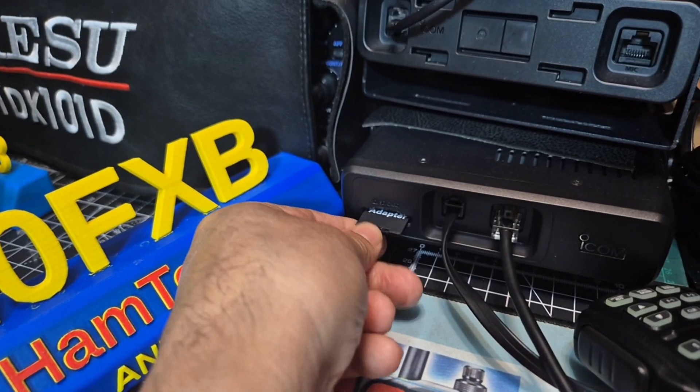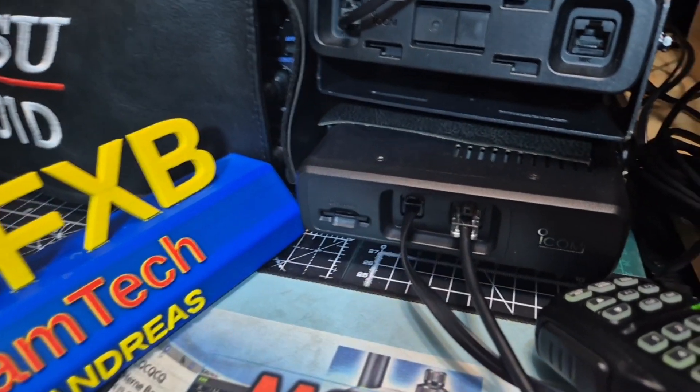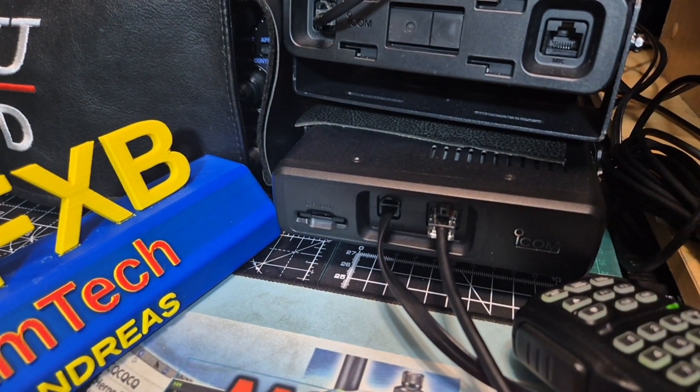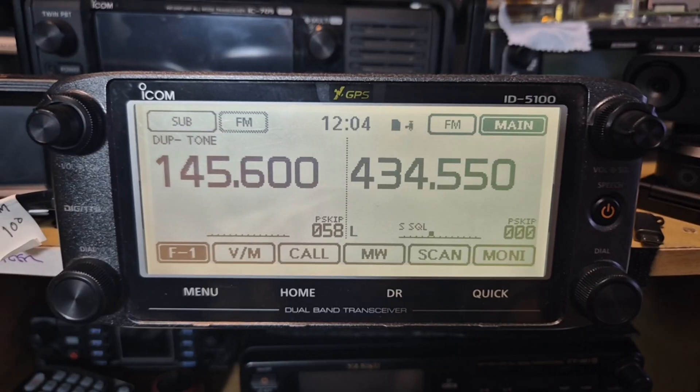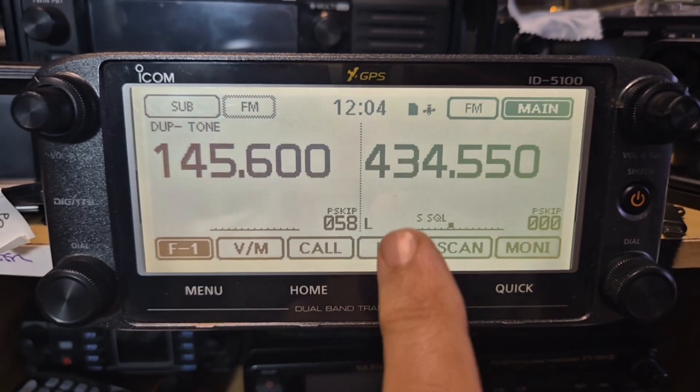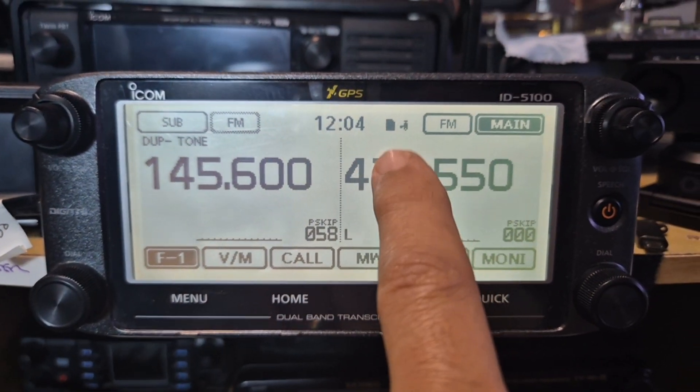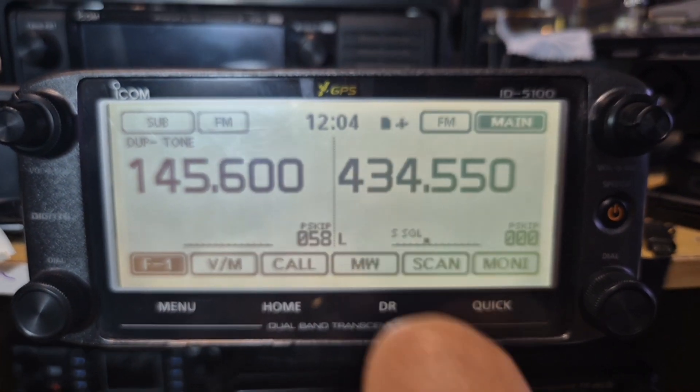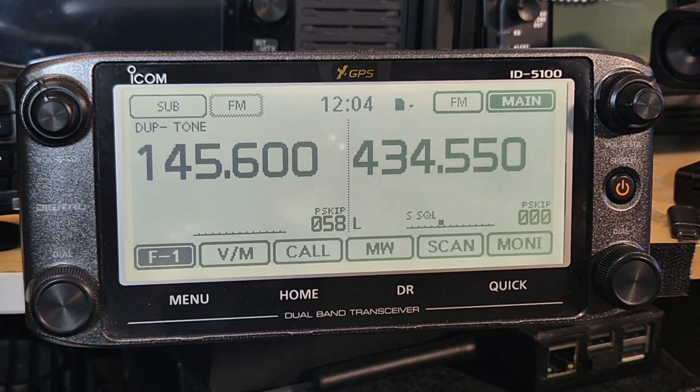Pop it in. 16 GB is fine. Once you've put that in there, you're going to need to format it.